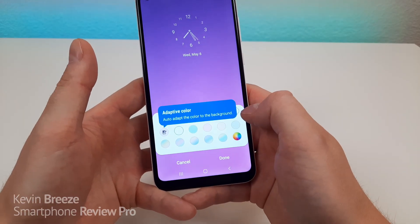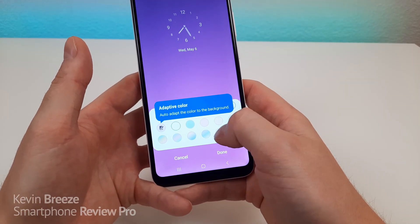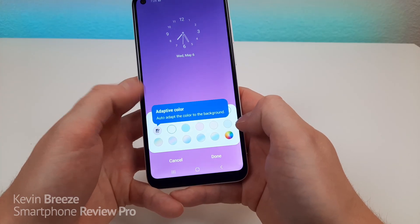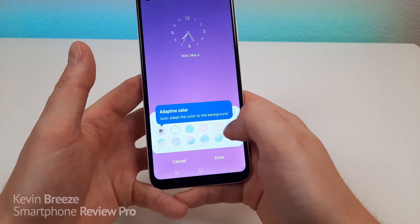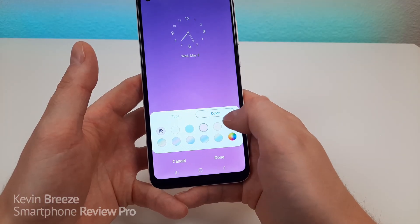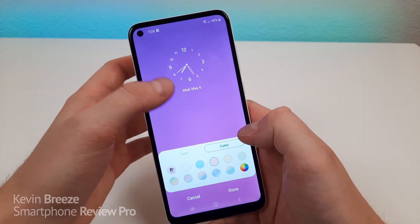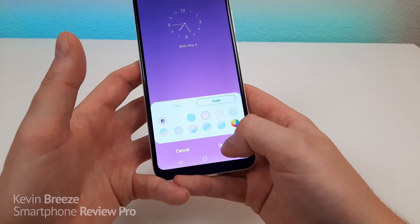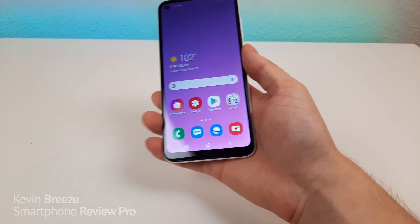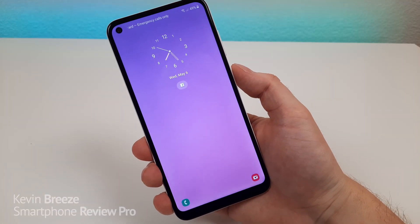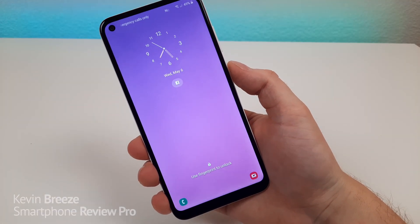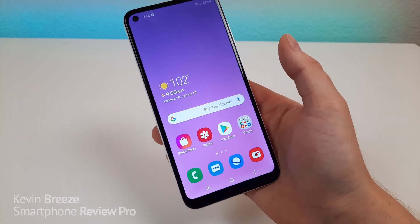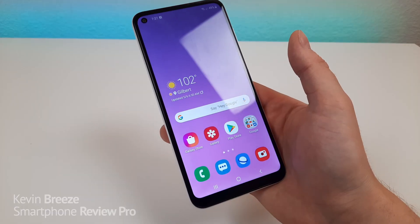From there, you can go over and customize the color. You can choose from pre-curated colors, an adaptive color based on the background, or use the full color wheel. For this demonstration I'll go with red. You can see it gives the clock a red tint. Tap Done, then go to the lock screen and you can see it looks completely different. Let me know which clock style you prefer.